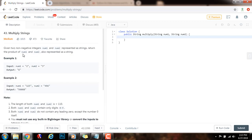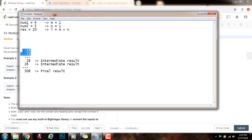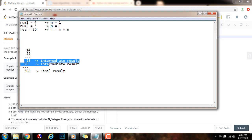So how can we solve this problem? We can use the multiplication algorithm that we were taught in elementary school, using two nested for loops. We start with one digit and multiply it across the other number to get intermediate results, then move to the next digit. After we have the intermediate results, we add them and get the final result.